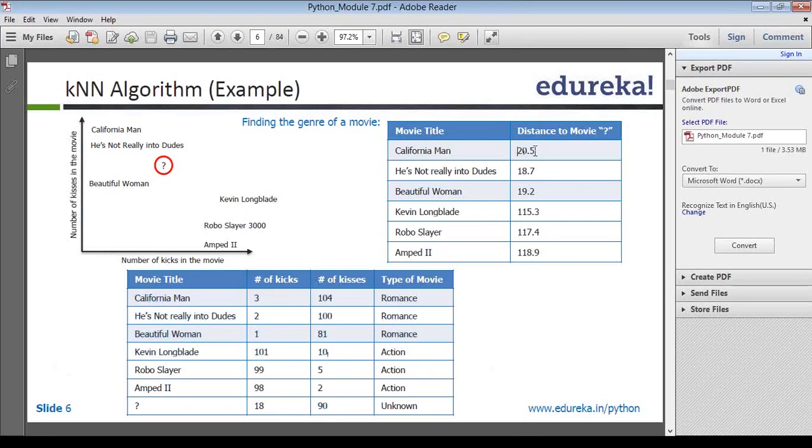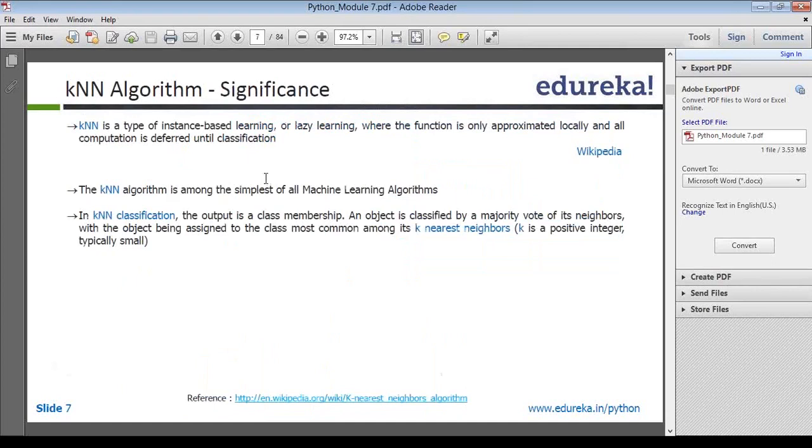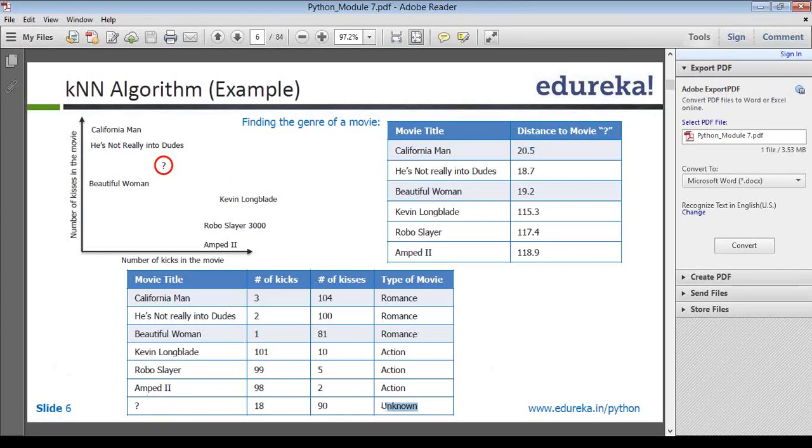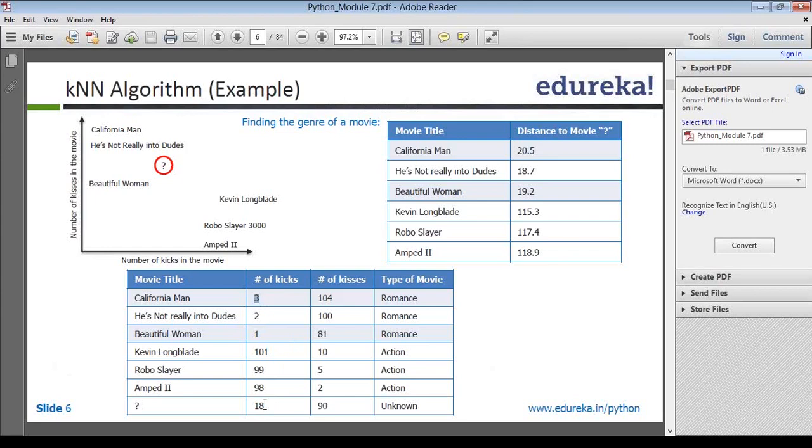In kNN algorithm, also called K nearest neighbor, you provide the number of K's, that means the number of result outputs or levels that you have, and based on that you predict your outcome. That's kNN algorithm. I'll be walking you through this kNN algorithm in detail, the pseudocode and code as well. But right now, you'll have to tell me based on this how this is predicted. Now let's go here. You see this California man? How was the distance from the two movies calculated using number of kicks and number of kisses?